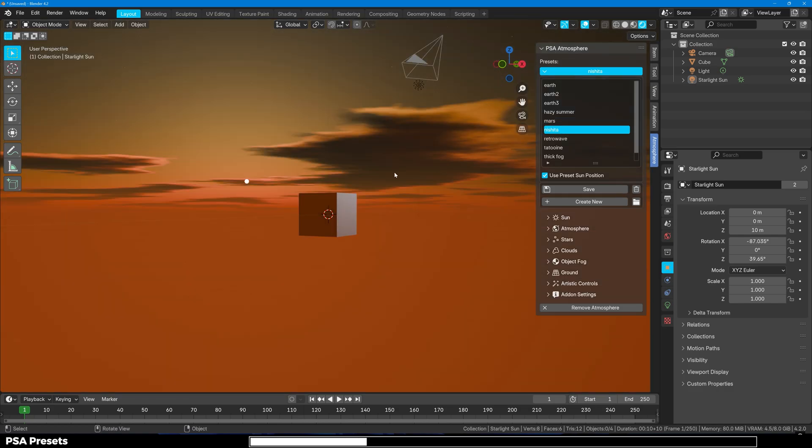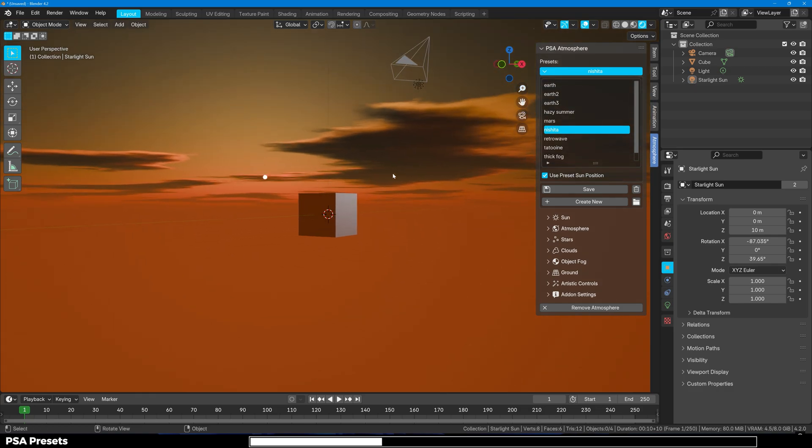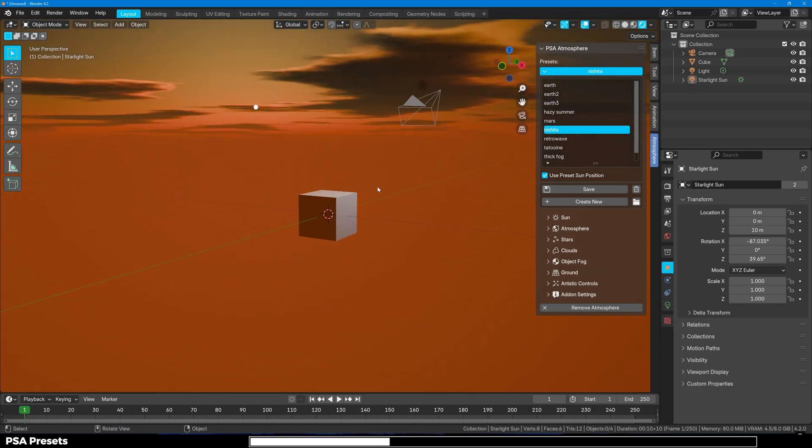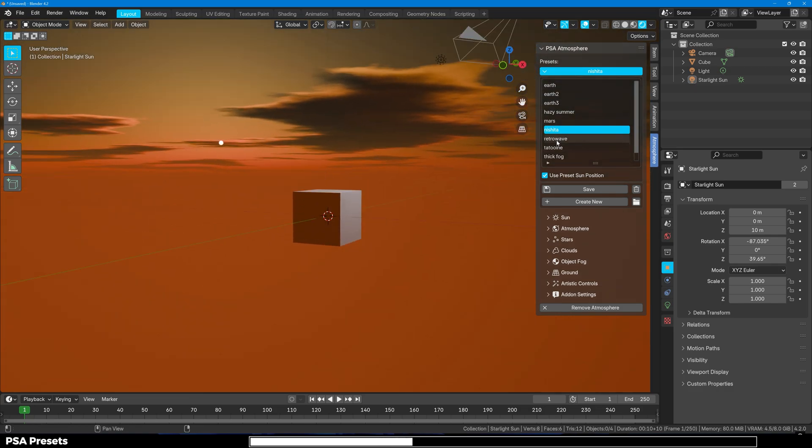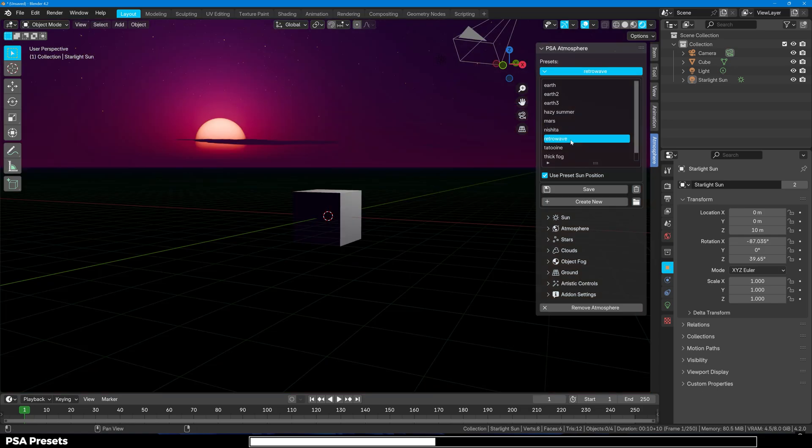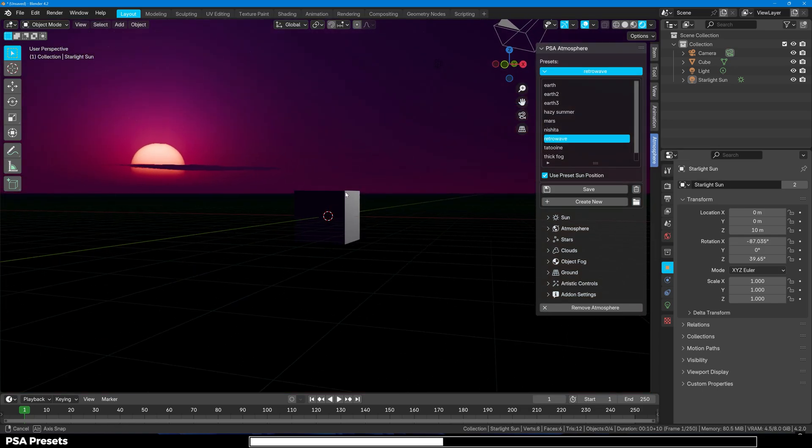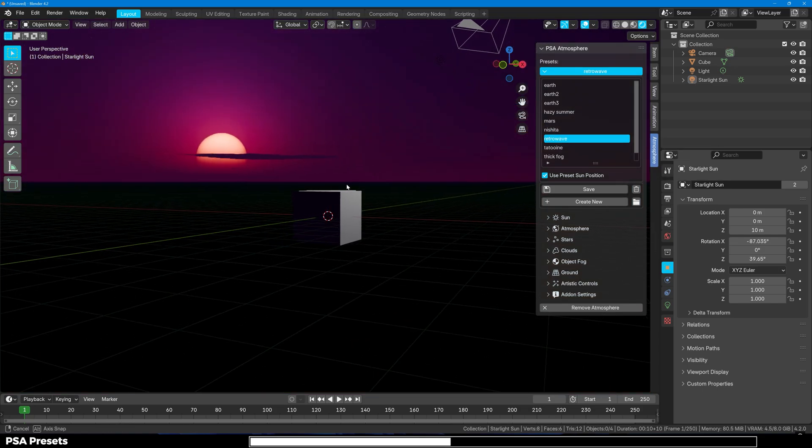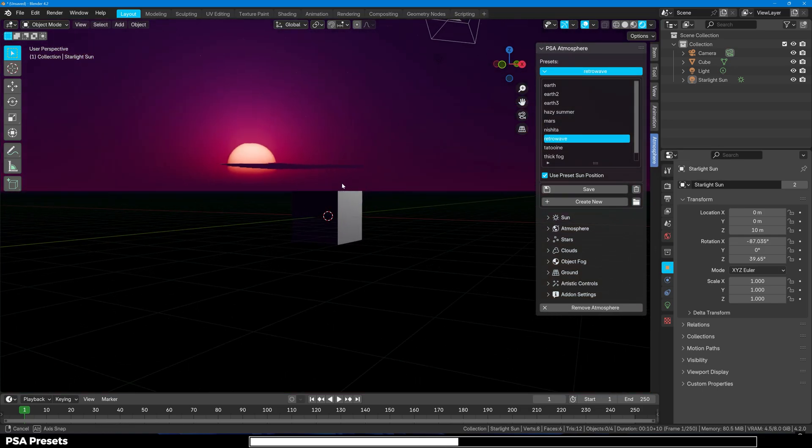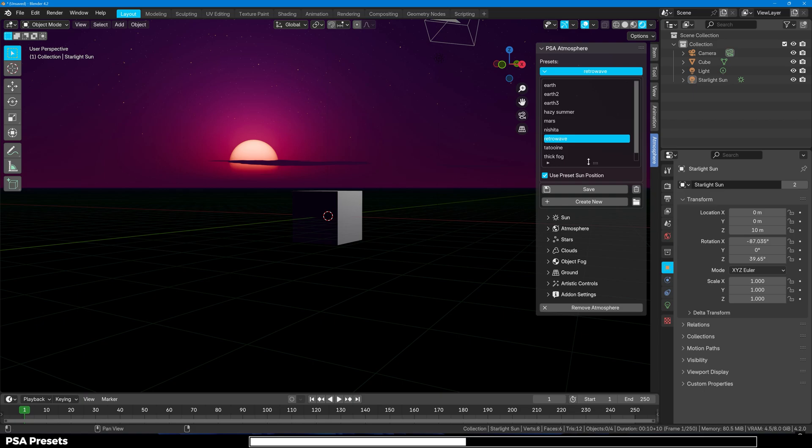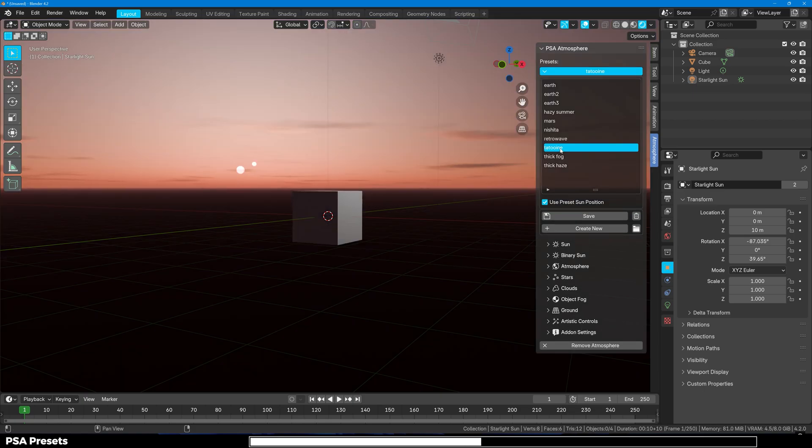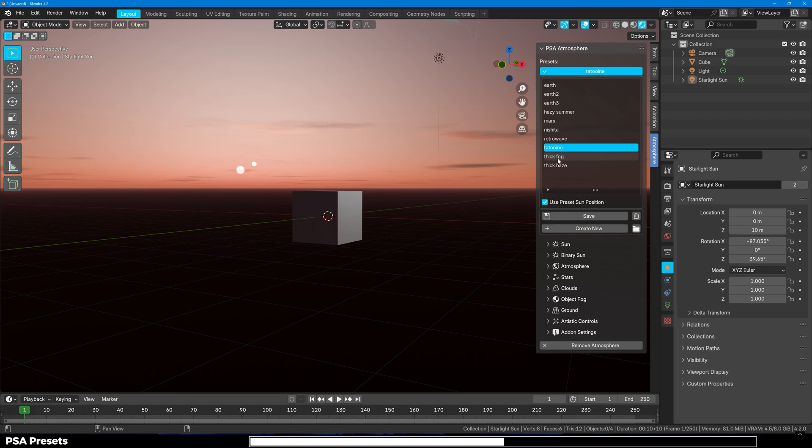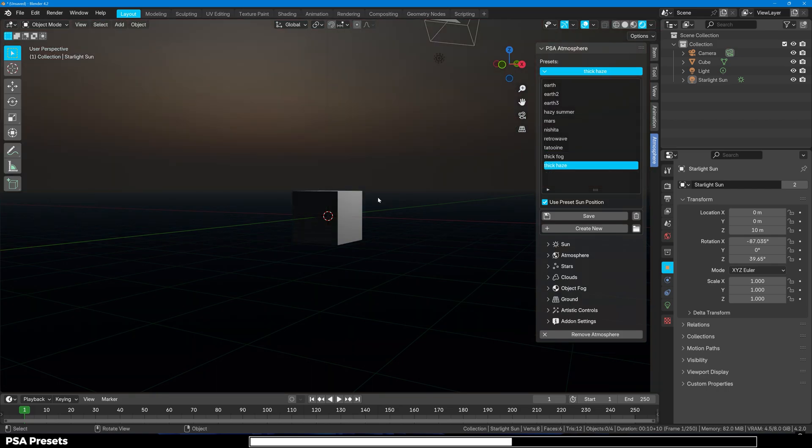Then you have Nashita and it will probably look way better if you have a beautiful scene. Next up we have the retro wave and this is also a beautiful preset. Then we got the last three ones which are Tytoni, thick fog, and thick haze.